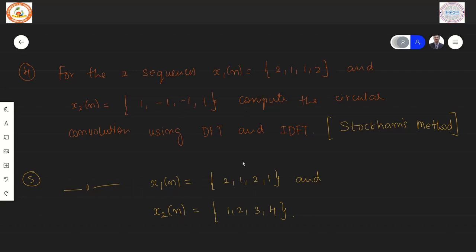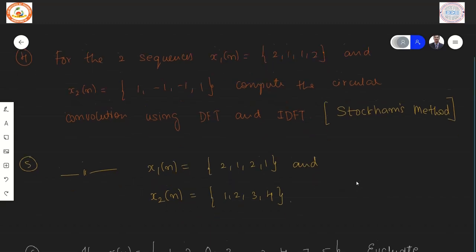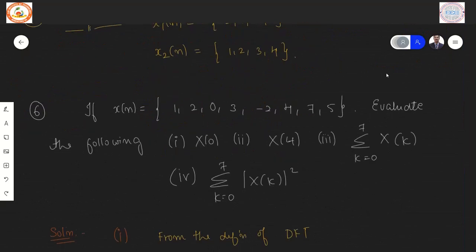A second practice problem uses x1(n) = {2,1,2,1} and x2(n) = {1,2,3,4}. Note that instead of giving sequences directly, a problem may provide an expression such as x1(n) = n+1 or x1(n) = sin(something). In that case, substitute values of n to generate the sequence, then proceed with the same method.